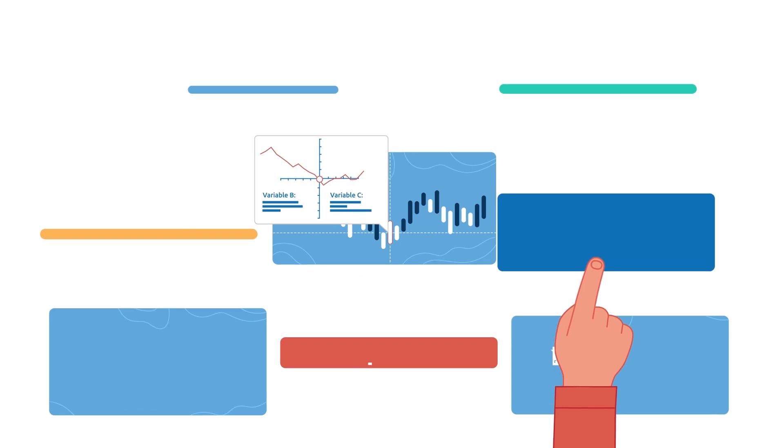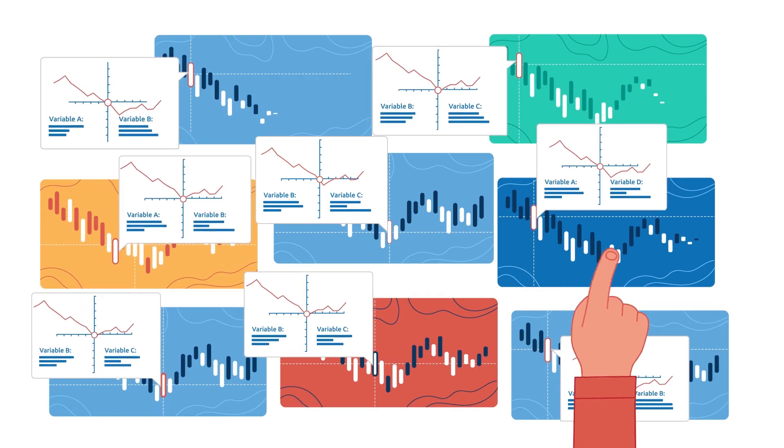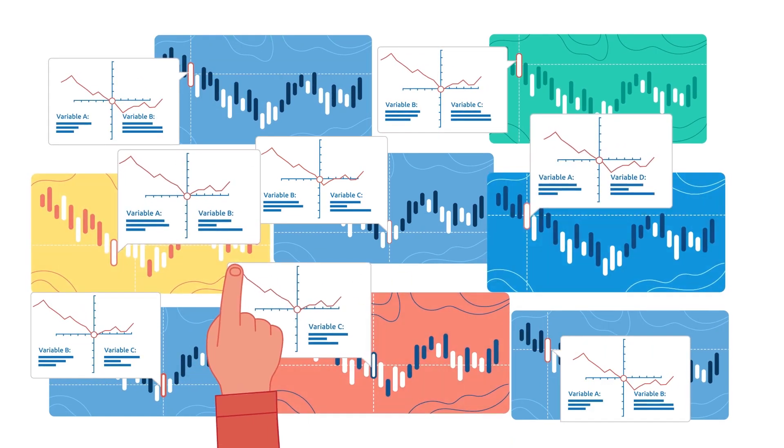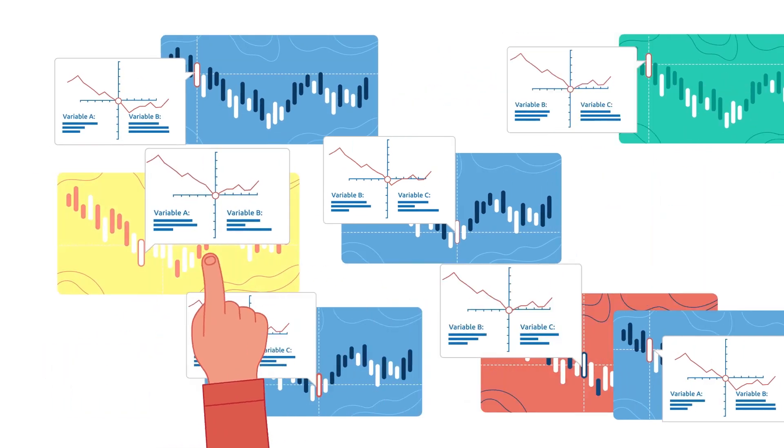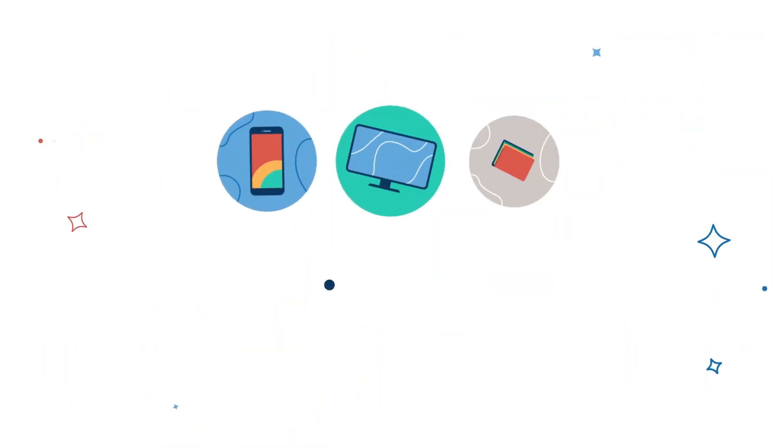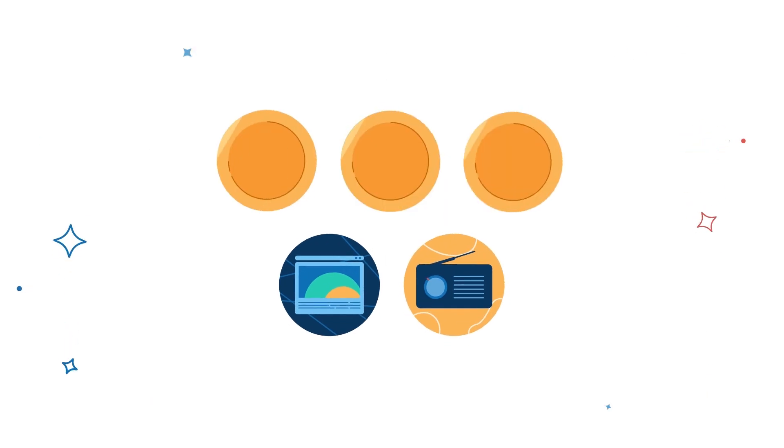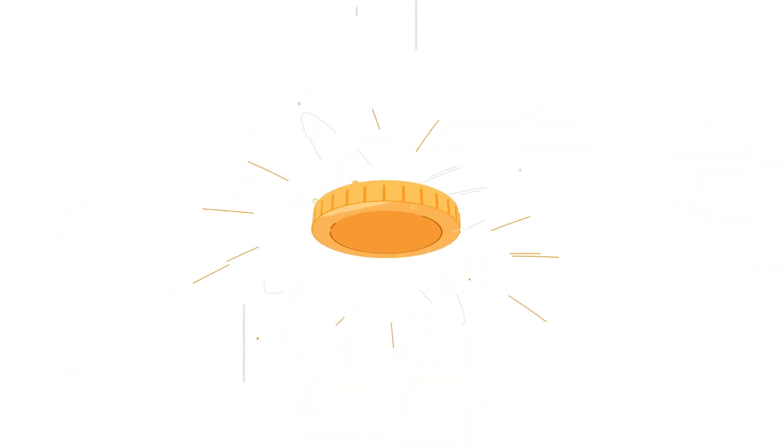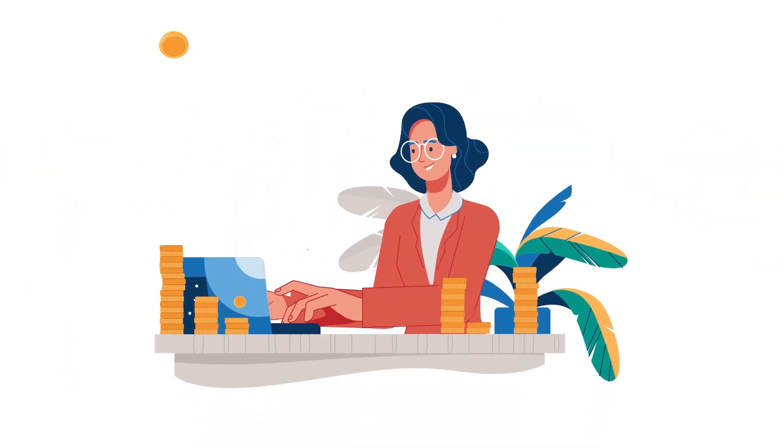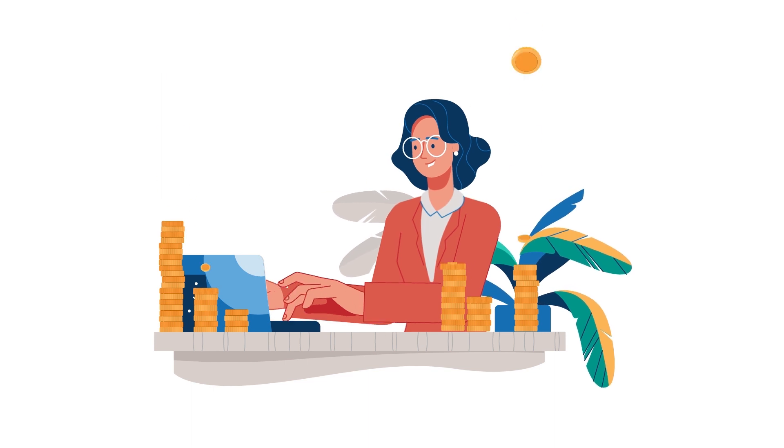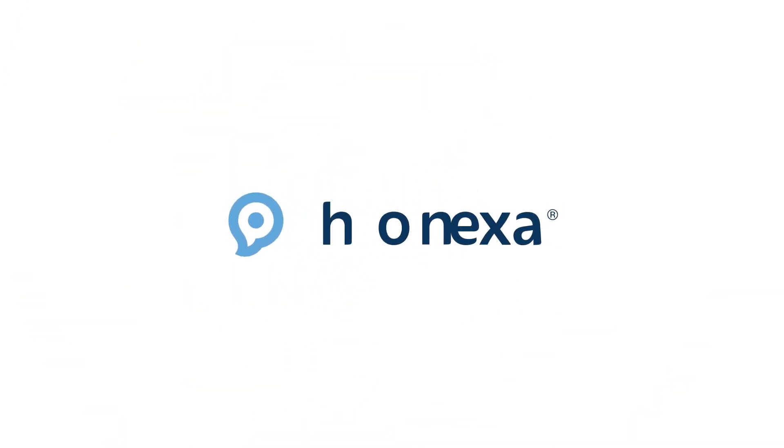Predictive modeling gives marketers an advantage by forecasting data-driven outcomes, exposing blind spots, and highlighting potential revenue streams, so marketers can feel confident about their latest campaign strategy. For more information about how predictive modeling can work for you, contact the experts at Phonexa today.